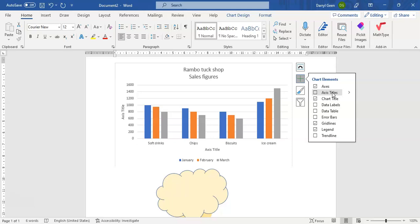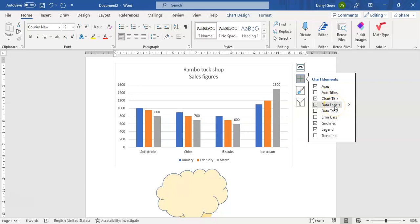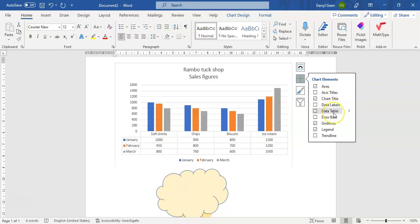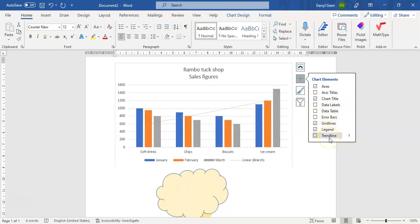you up where those chart titles will appear, the axis titles. In this case will appear, or if you want to have data labels it will show you what it will look like if you're adding data labels, or if you want to put in the data table below that, or you want to put in a trend line, etc.